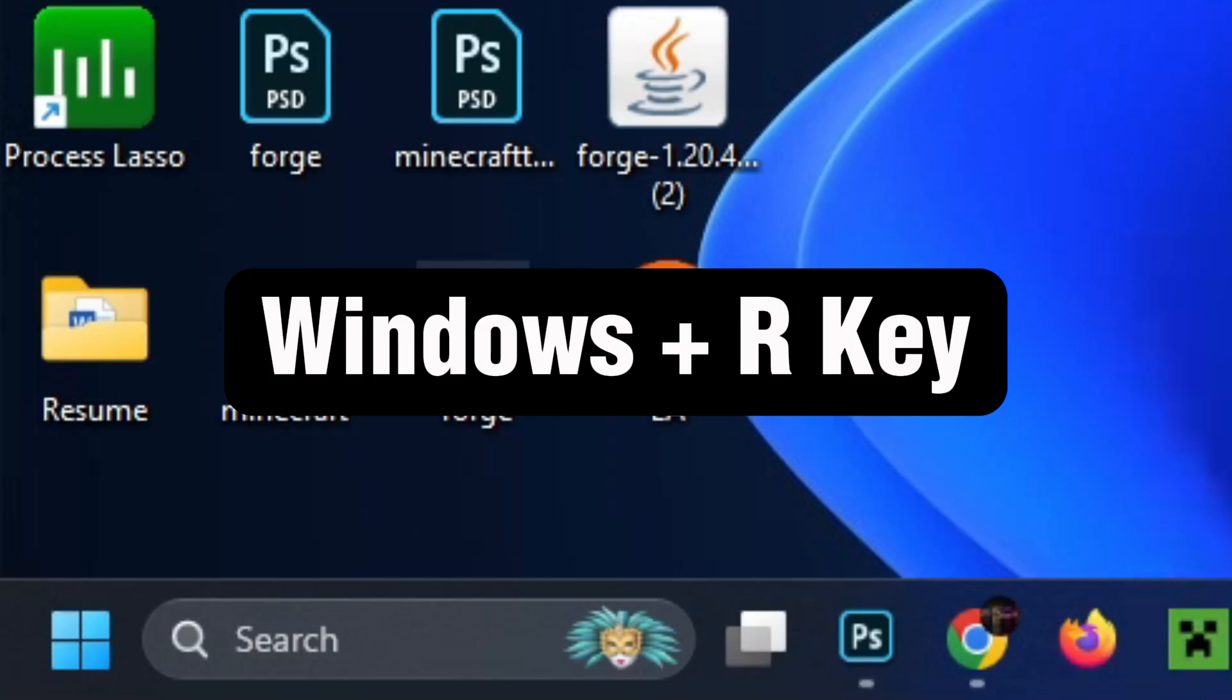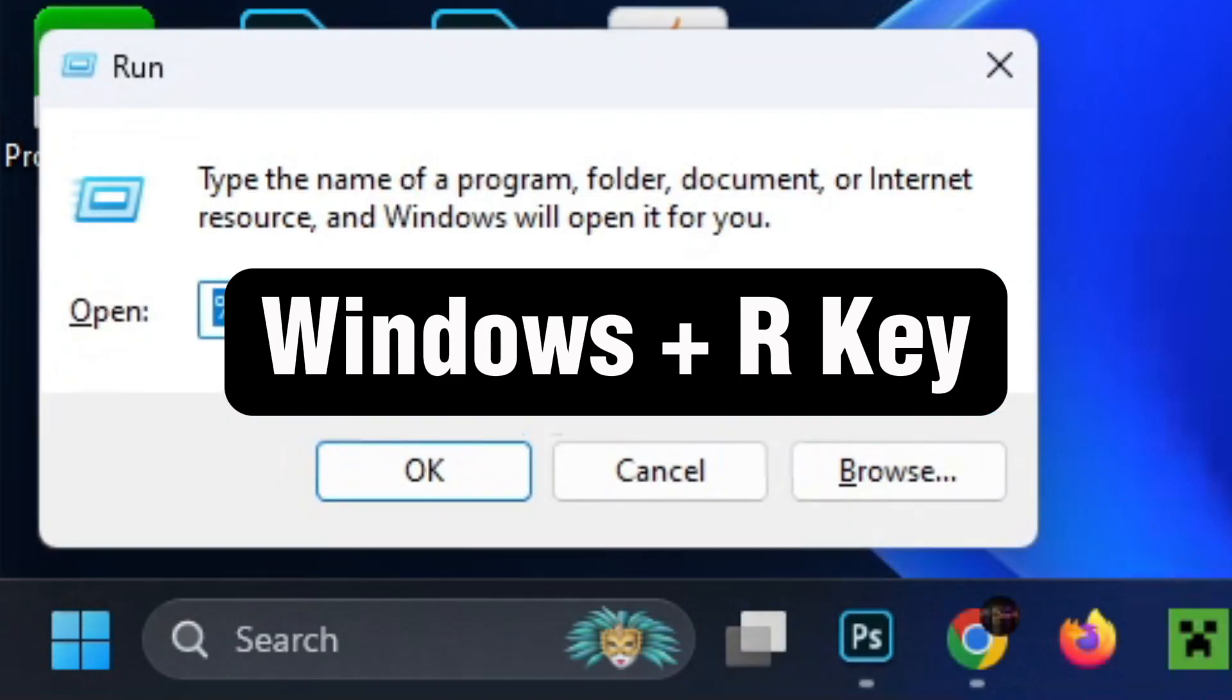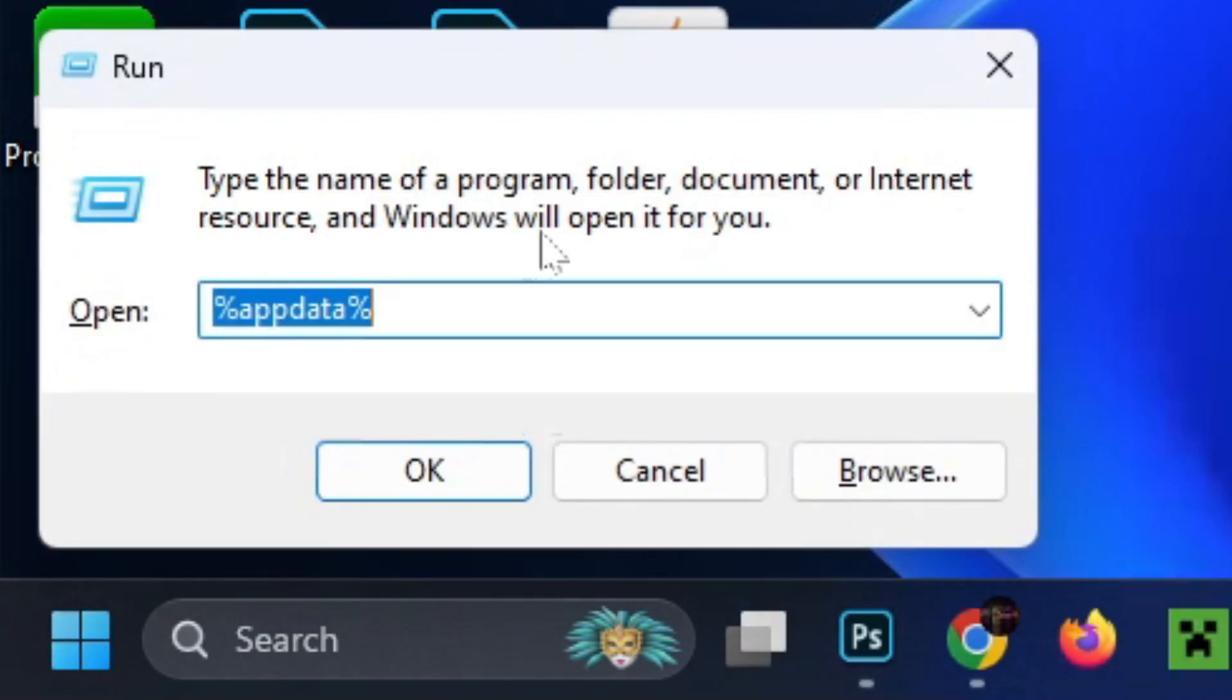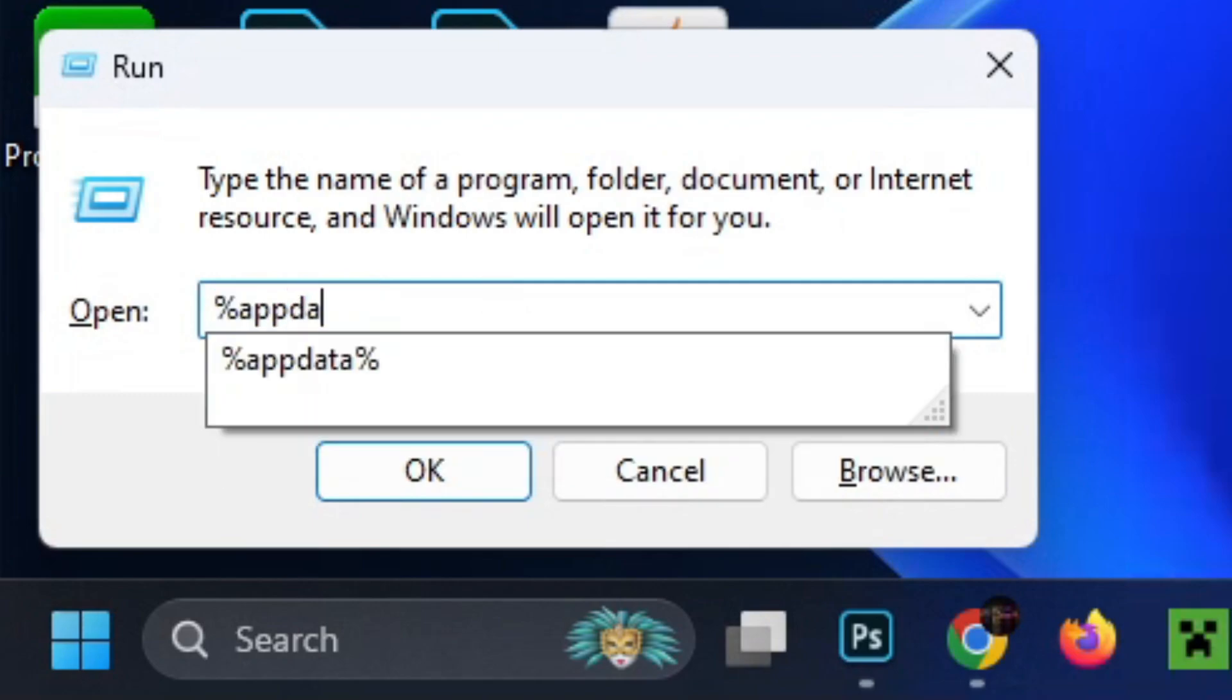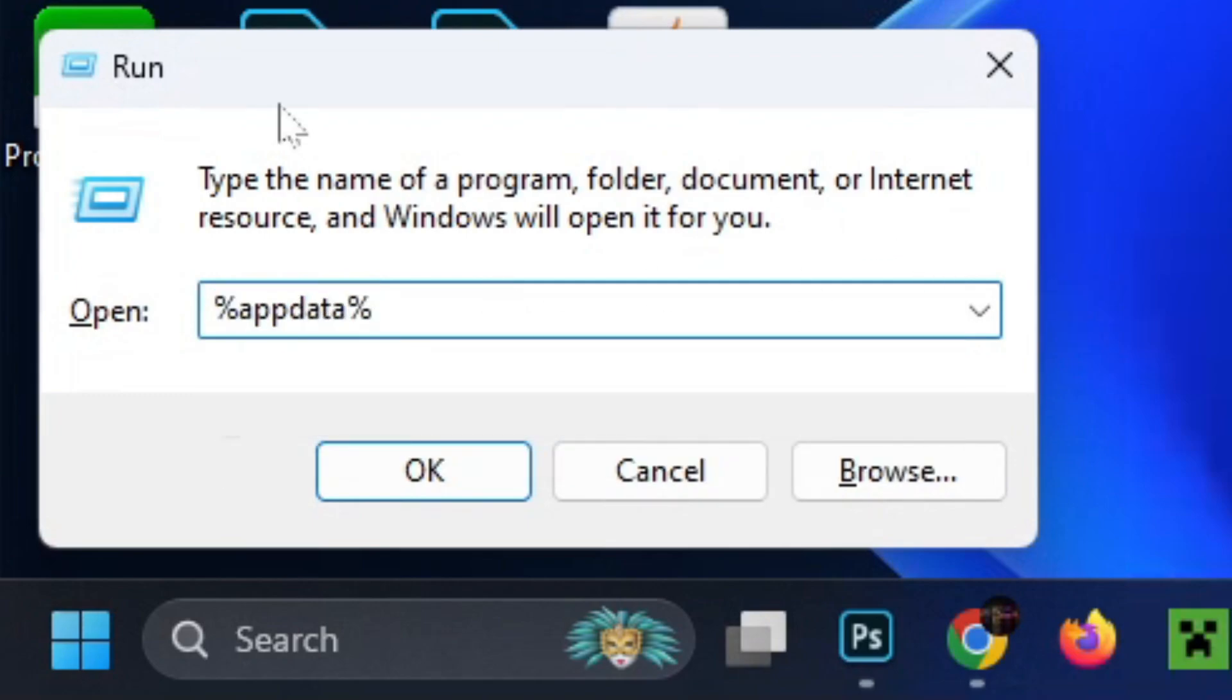If you accidentally closed it, no worries. Press the Windows key and R on your keyboard. Then type in percentage sign, app data percentage sign into the run application, and press OK.